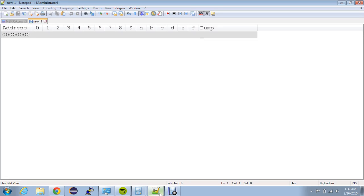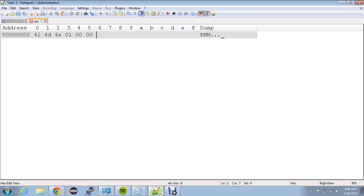So first things first, we're going to go over the file header. It is 14 bytes. The first two bytes are going to be 42 and 4D — these are the hexadecimal codes for B and M, and they basically set up the document. Next is the size of this document, and for this file it's going to be 4E 01 00 00. The next four bytes are just unused, so 00 00 and so on. And then the next four bytes are going to be where the BMP data can be found, so that's going to be 36 00 00 00.